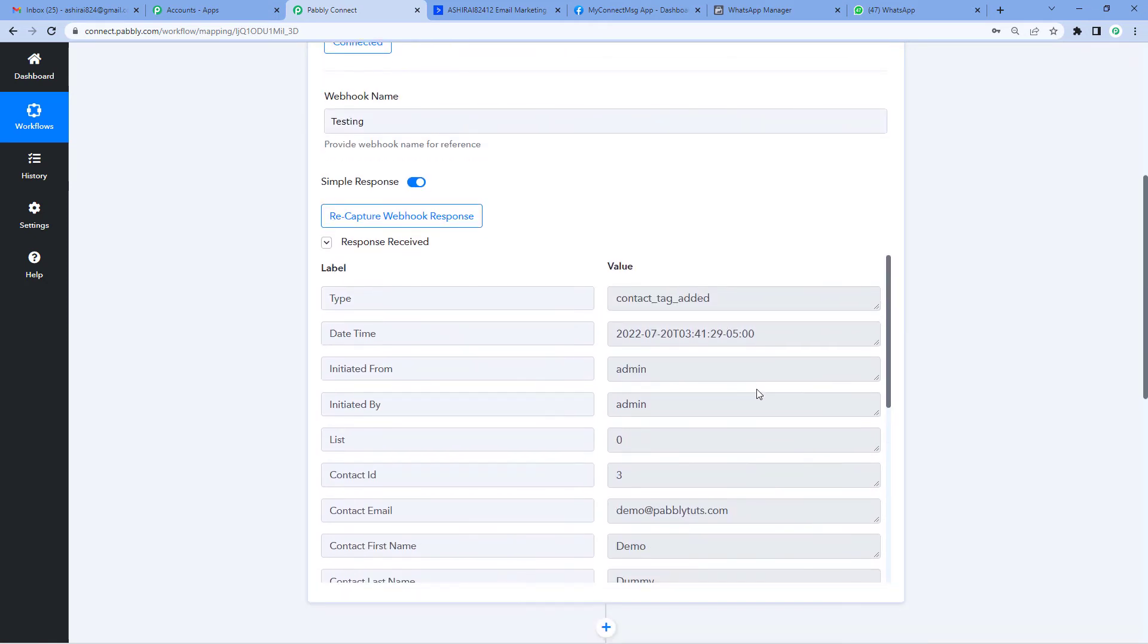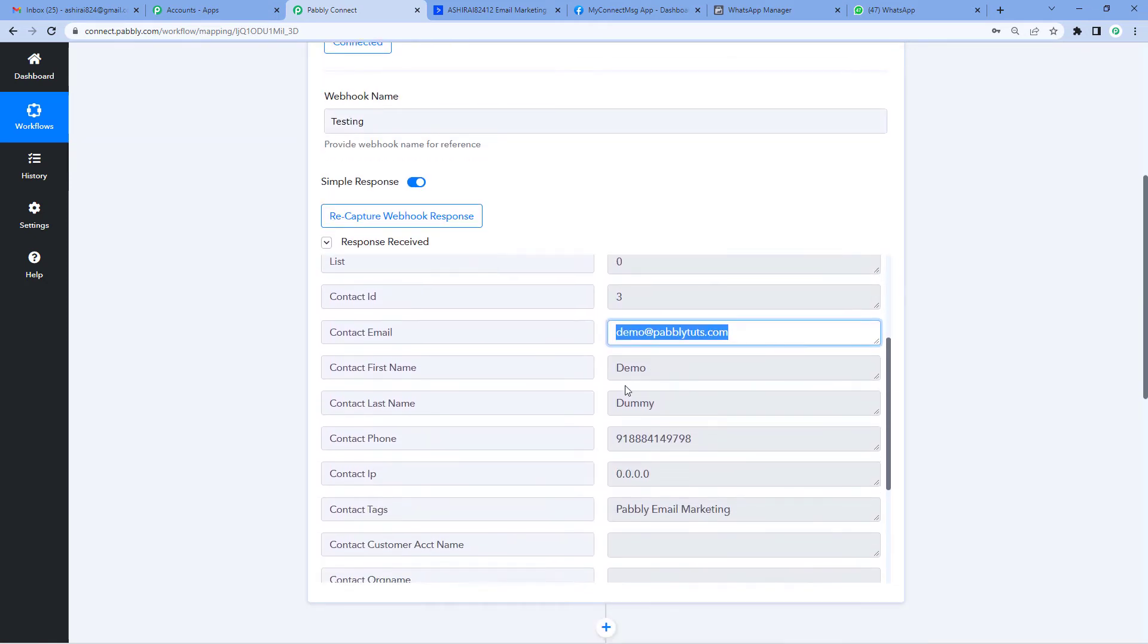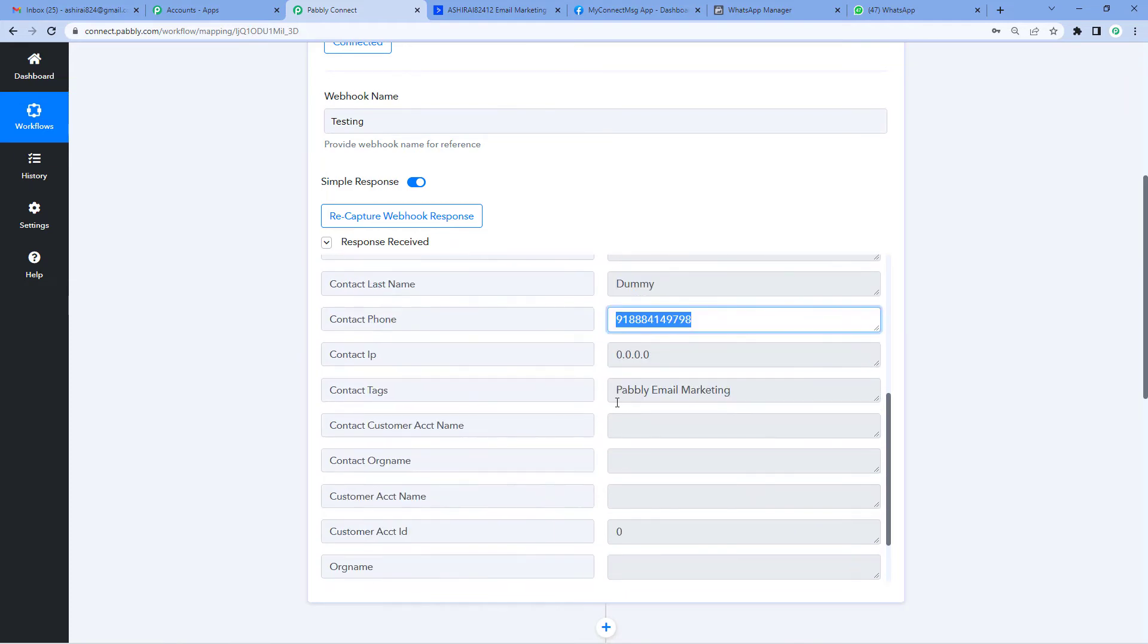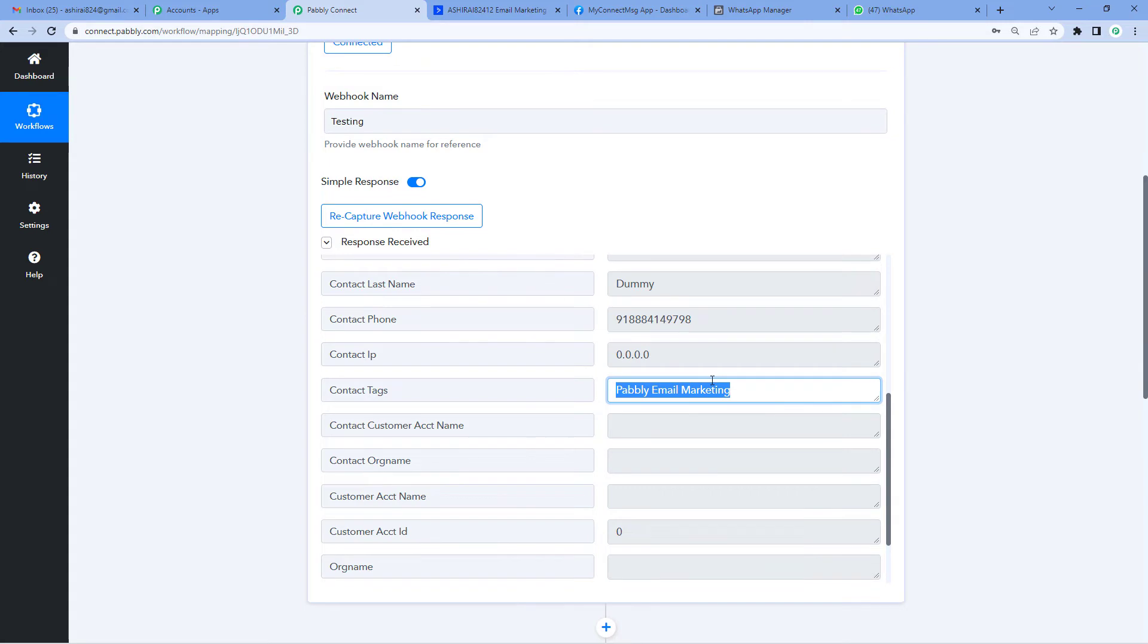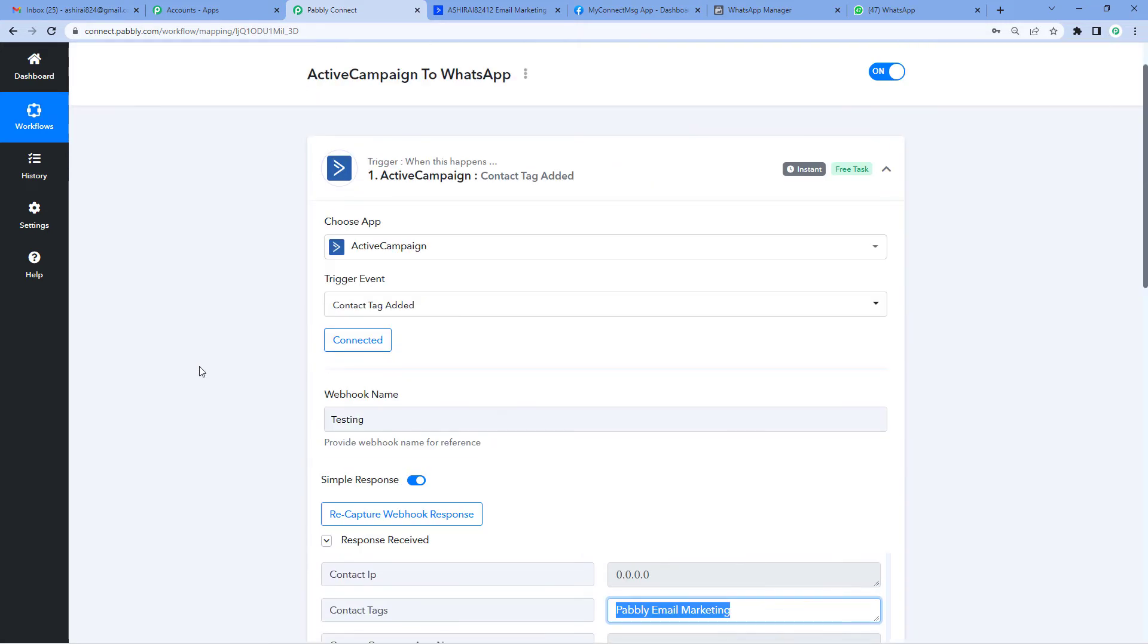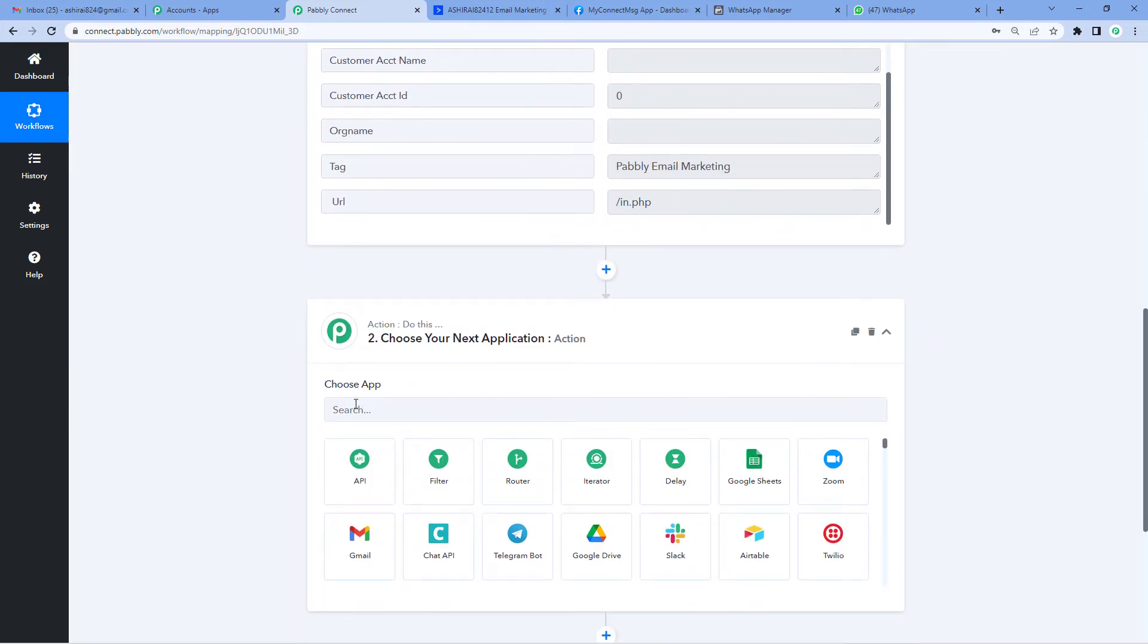Now let's go back and see if we've received a response. And yes, here it is. You can see the user's email ID, first name, last name, contact number and the tag we had added: Pabbly email marketing. Alright. This means we have successfully integrated ActiveCampaign with Pabbly. Now on to the next step.